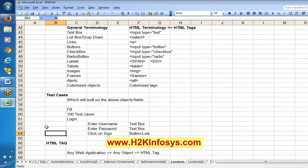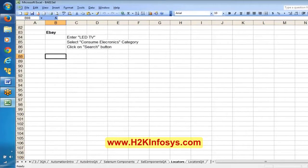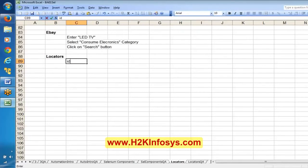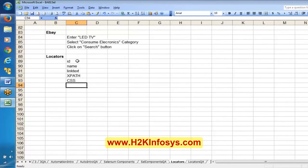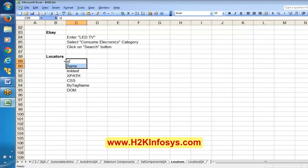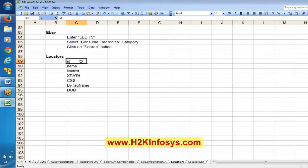Now we are jumping into the actual topic: locators. Based on these attributes, locators will be derived. There is an ID attribute, a name attribute, link text, xPath, CSS, by tag name, and DOM. I think I have listed all the locators. There are around seven to eight different locators — different references — and by using these references we will try to identify objects.